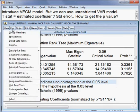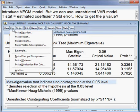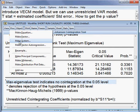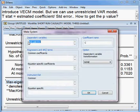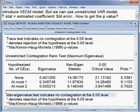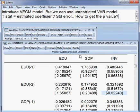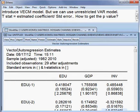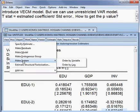I go to Proc, then to Make System — ordered by variable. This gives us our three models: EDU, GDP, and INV.